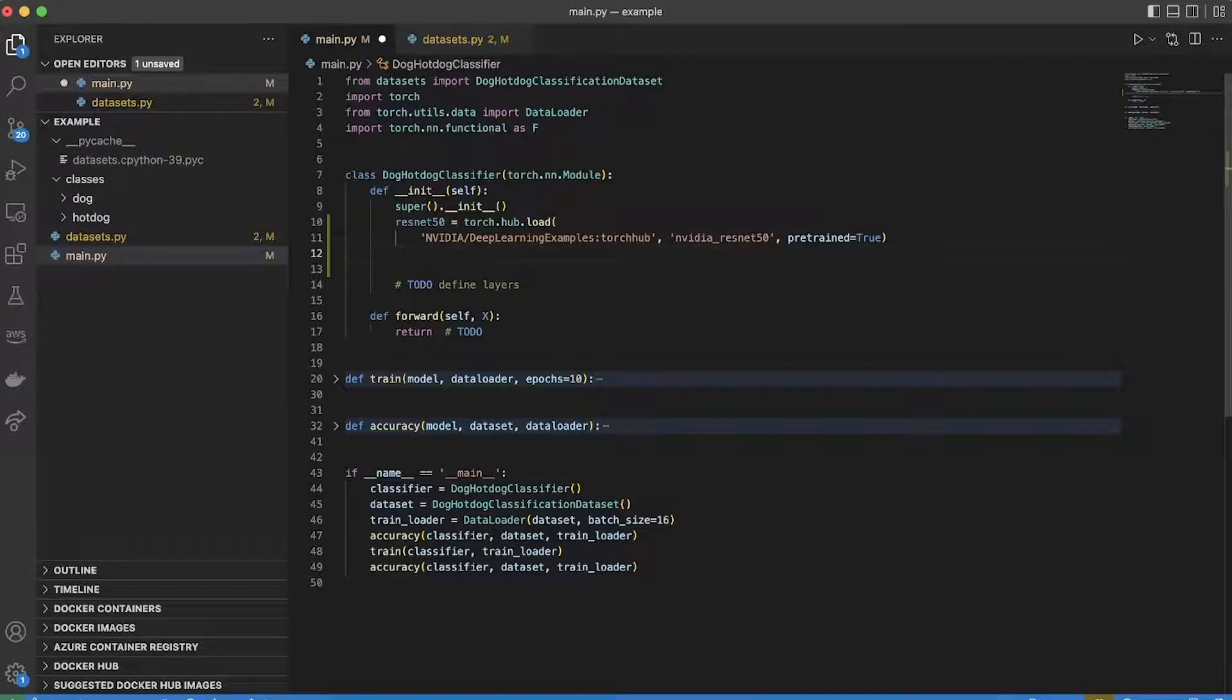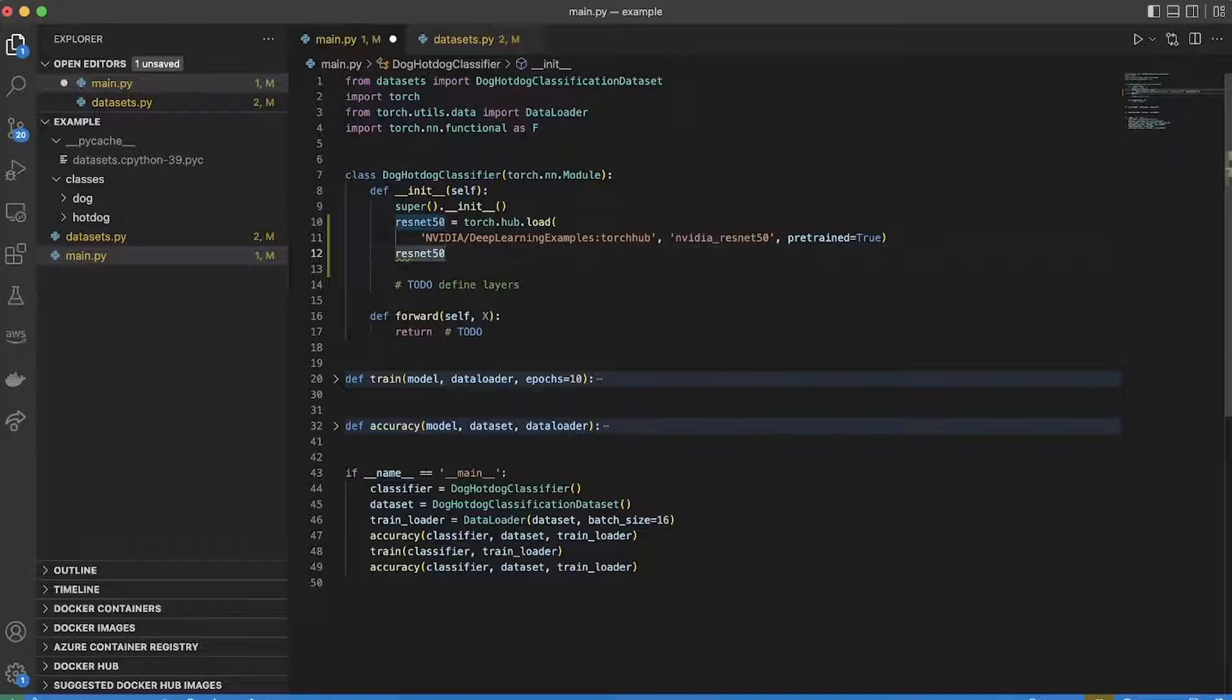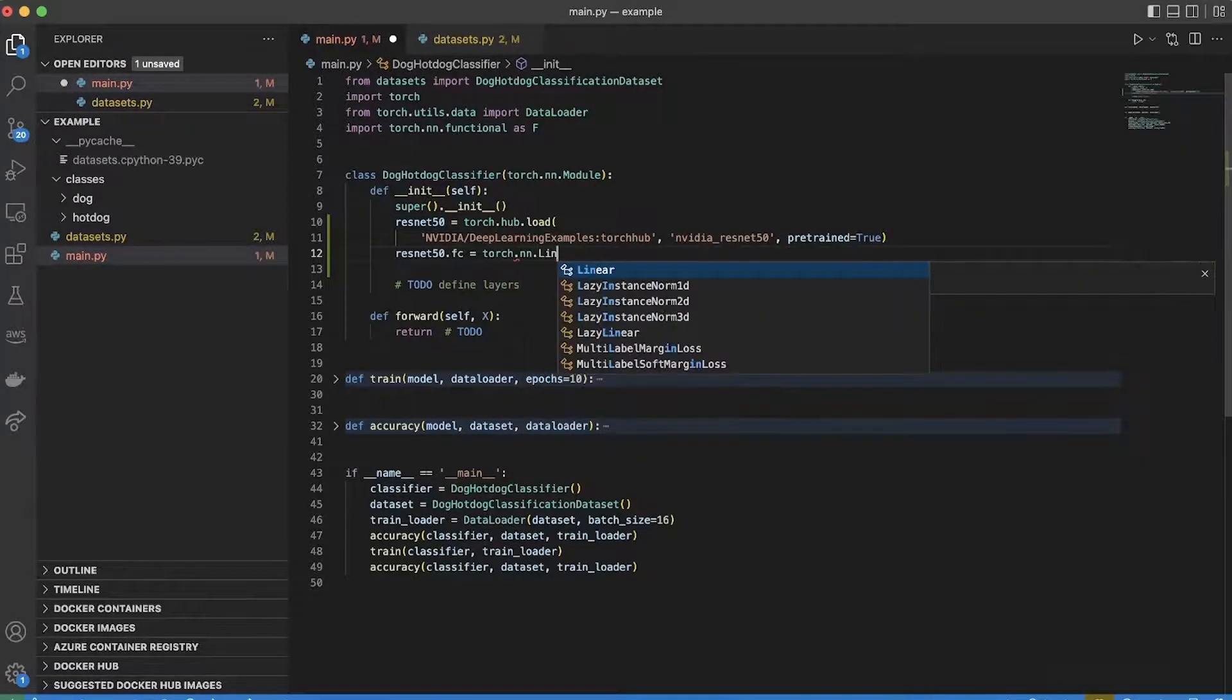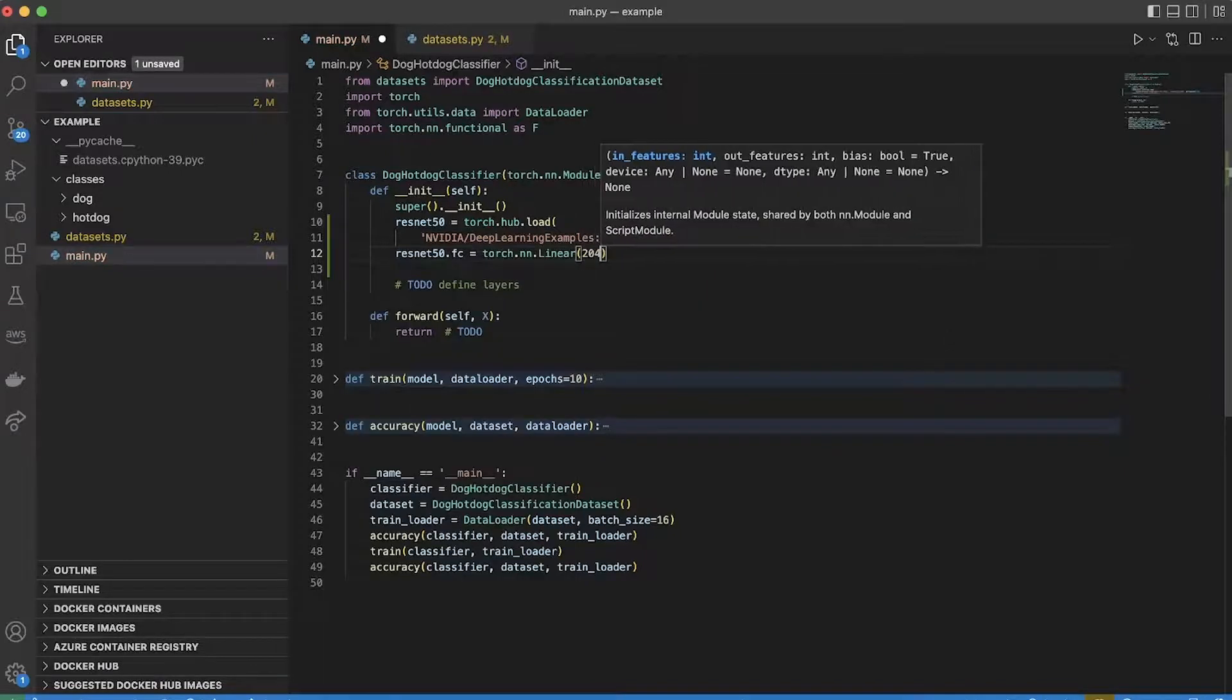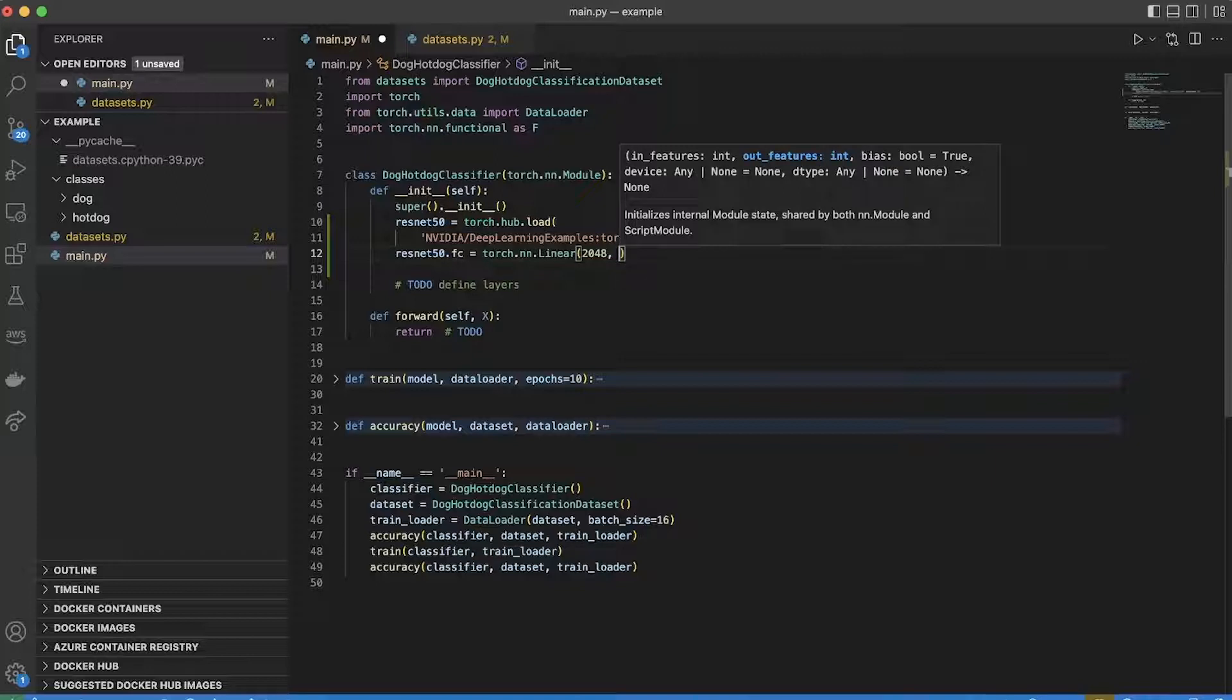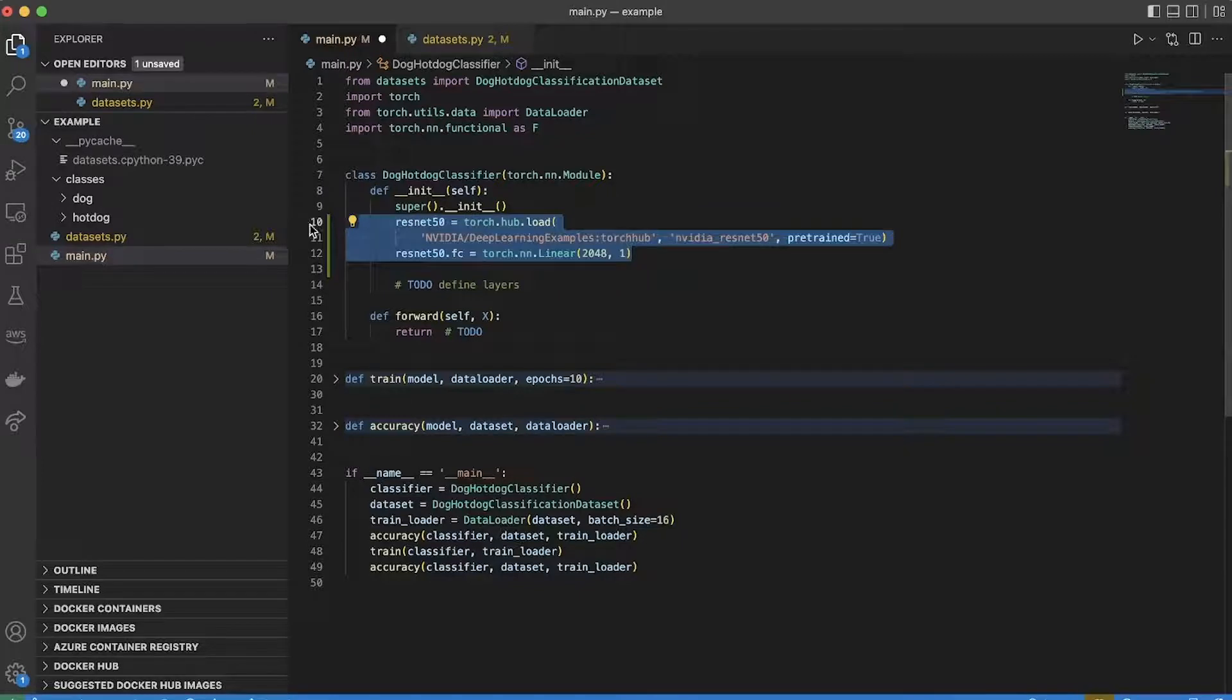So my job now is to replace that final layer. I need to replace it with something that's the right shape for my problem. And I saw that FC was an attribute of the model, so what I'm going to do is I'm going to replace the FC attribute with a linear layer. And that's going to go from the same input shape to just one output node in my case.